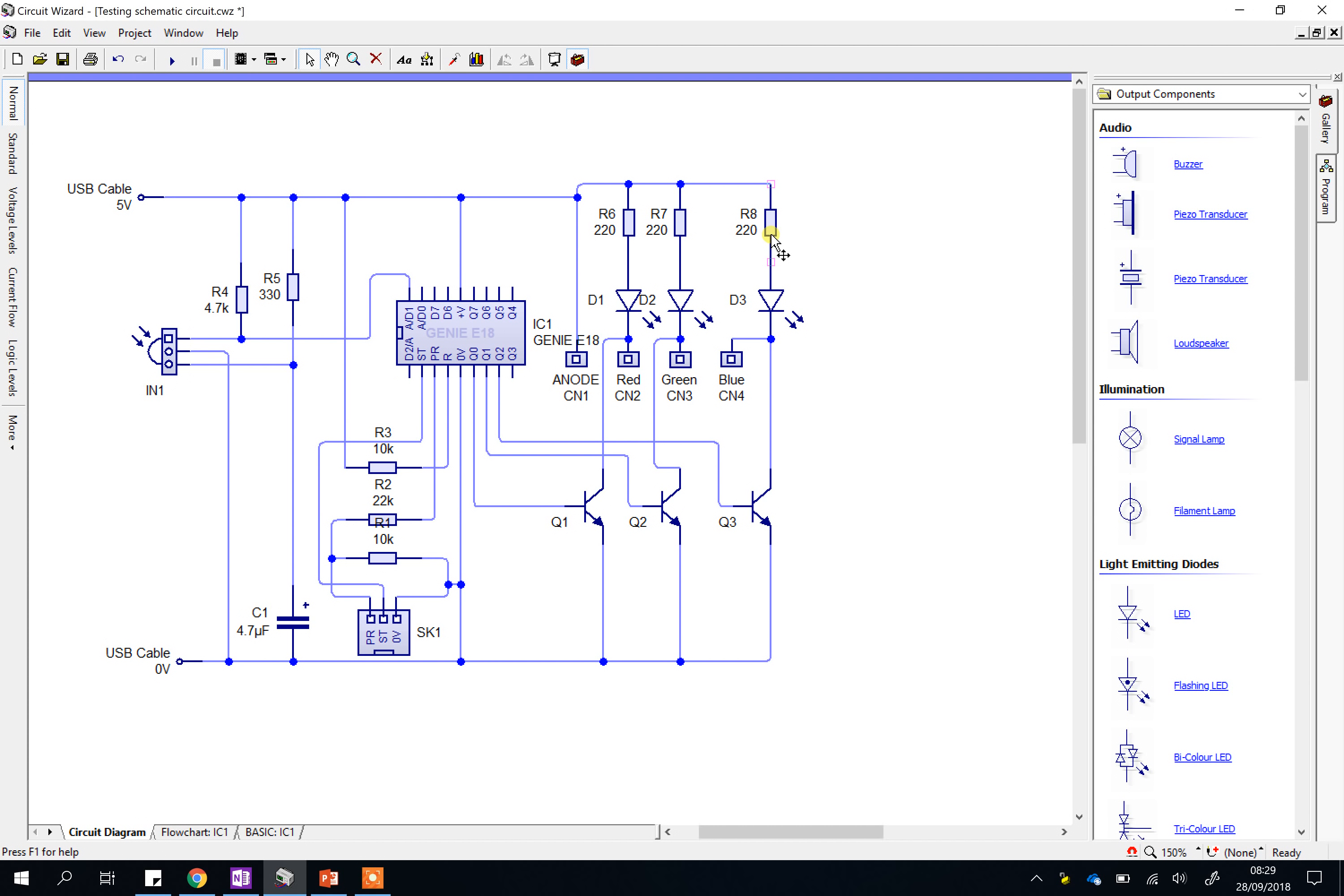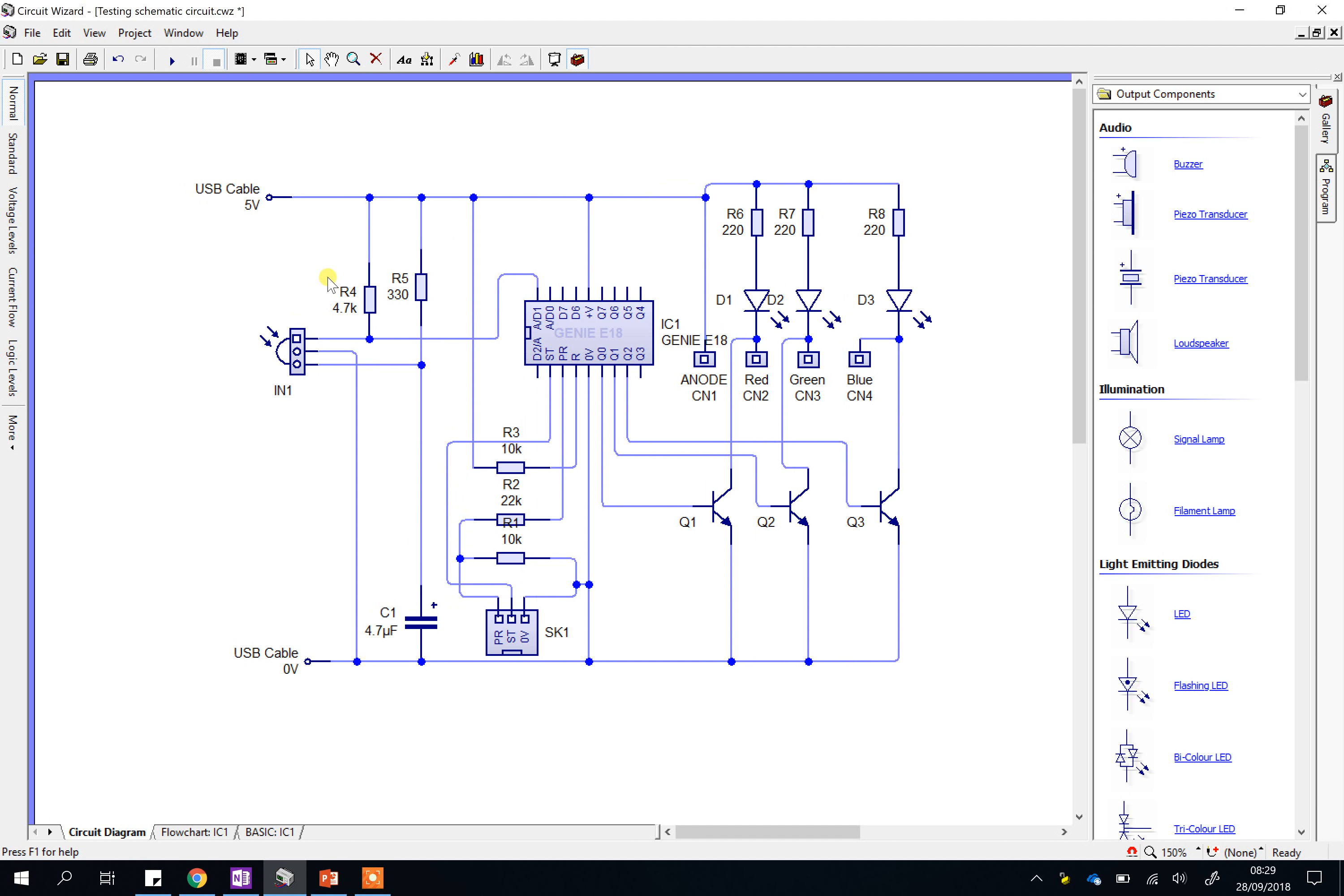Hi Year 10, hopefully quite a quick video just to remind you how to test various parts of your circuit. I will have shown you this in the lesson or your teachers should have done. This is just a refresher.